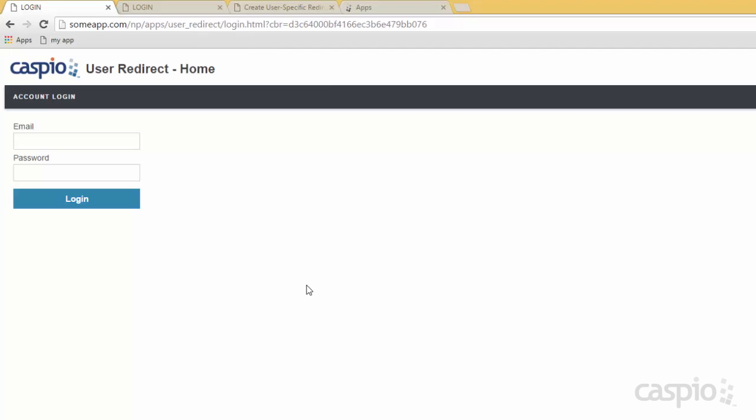Let me give you a live example of this functionality so that you can see it before we start building it inside our Caspio account. So I know that this current demo has three different levels of users. I have admin, managers and staff.